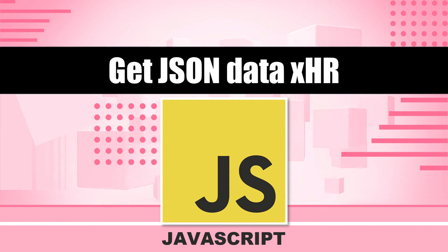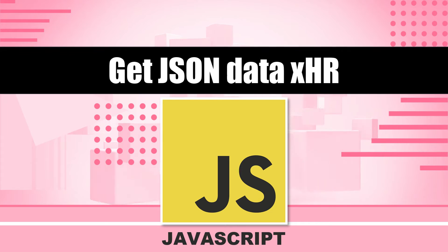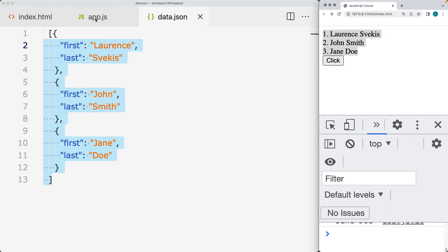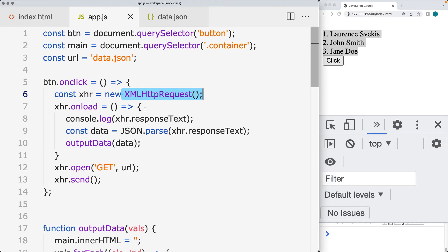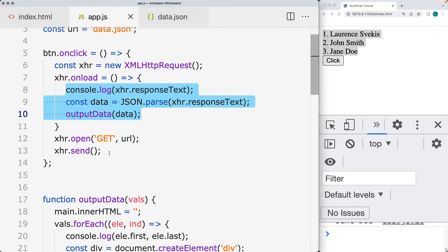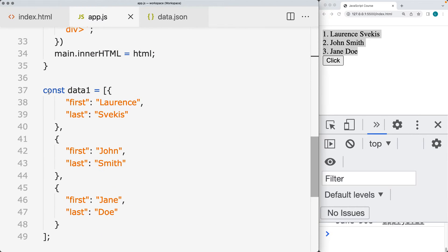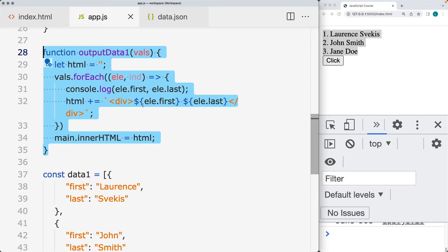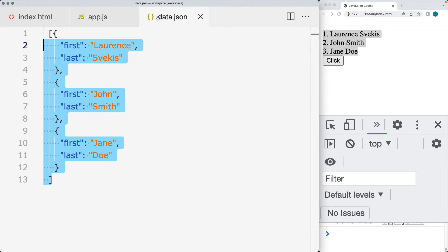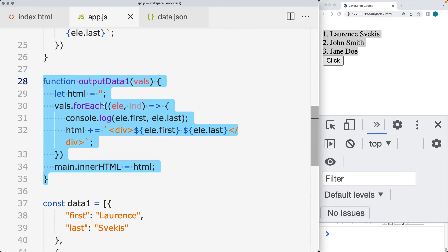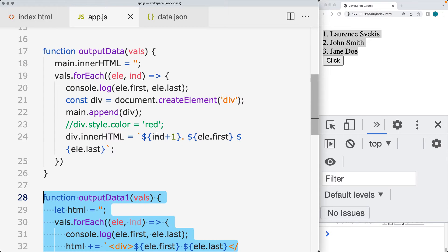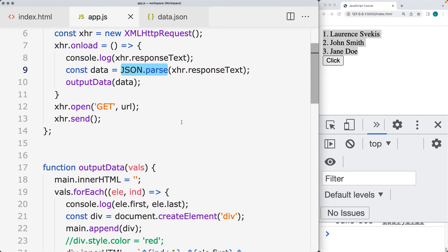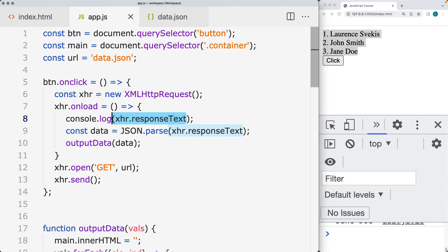We're going to be connecting to a JSON file and retrieving data using an AJAX request, then outputting the contents on the page using the XMLHttpRequest. On load, once we've got the data, we're loading and outputting it to the page. We'll create a function using a JavaScript object first, then make the request to the content as JSON. The JSON.parse method will allow us to convert a string value into a usable JavaScript object.